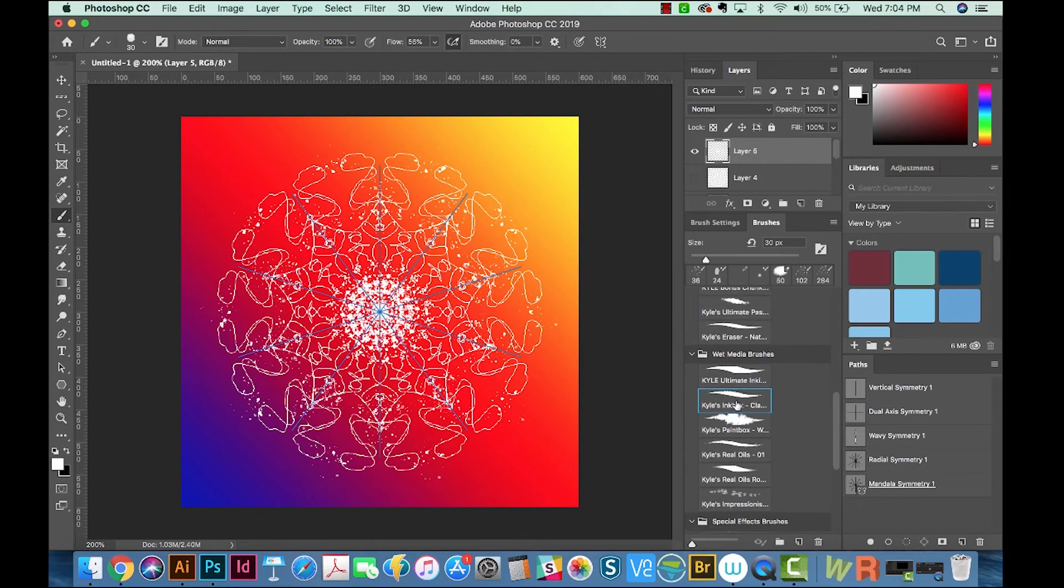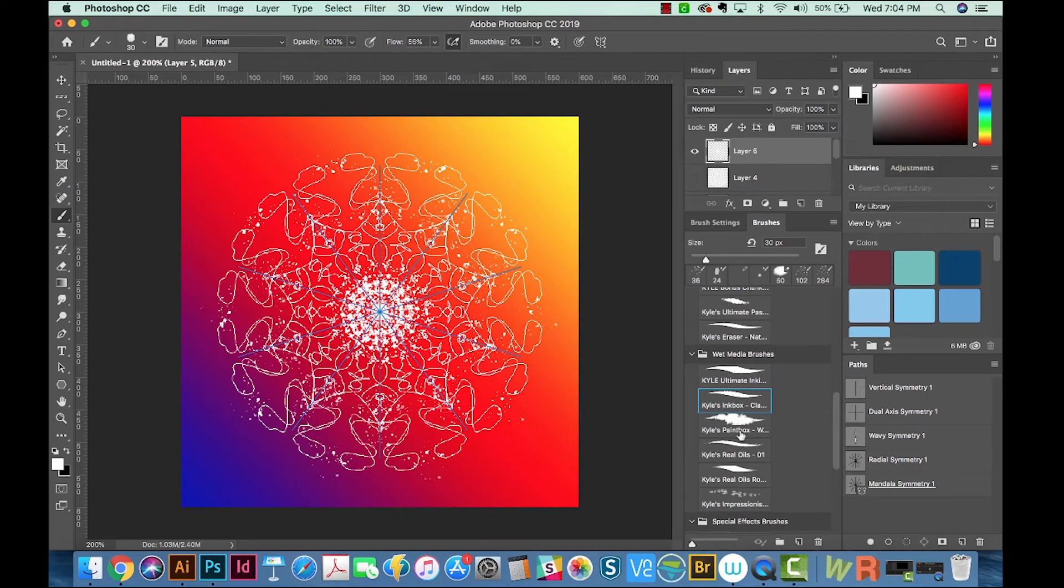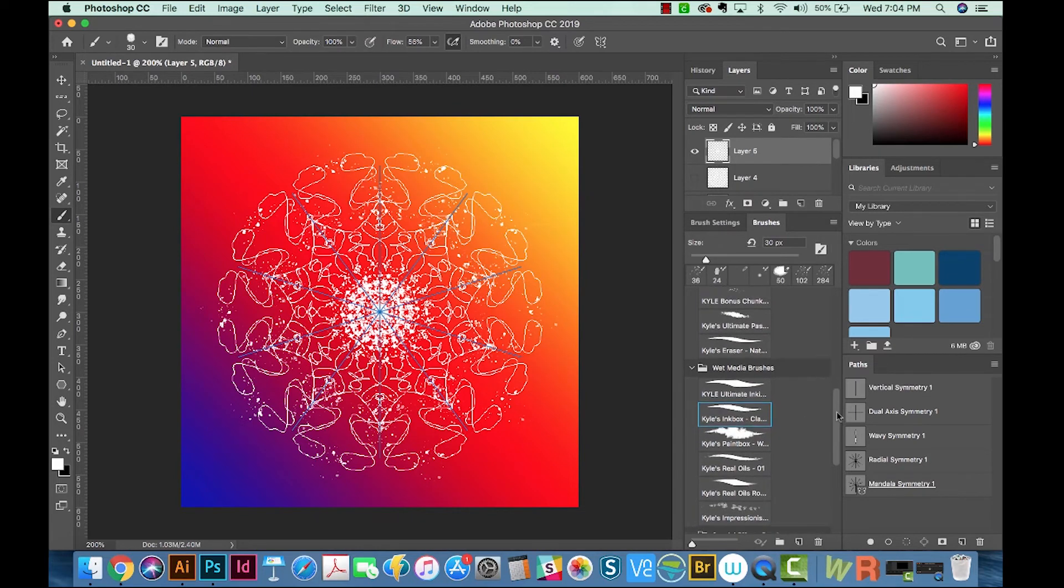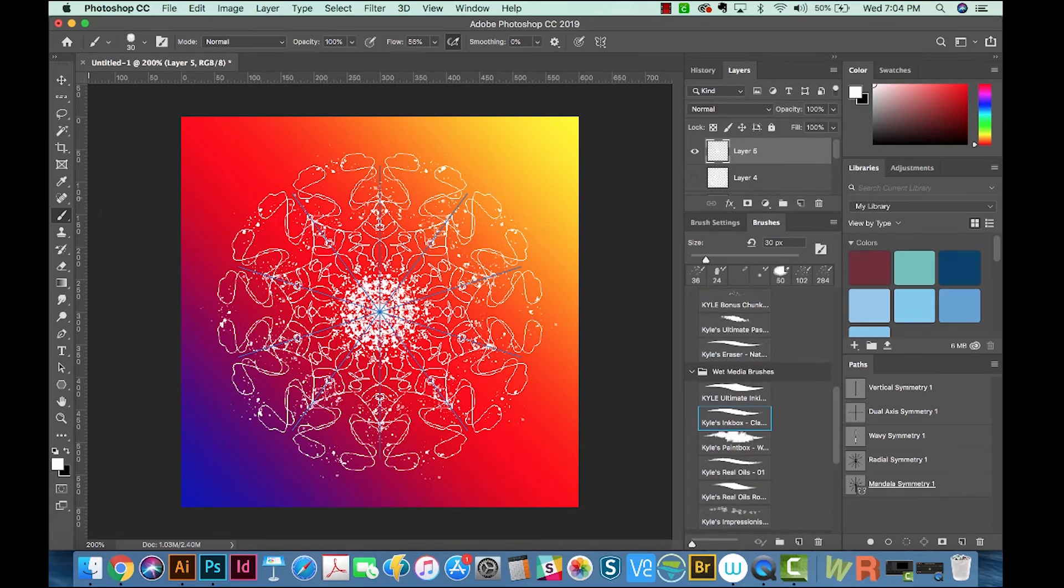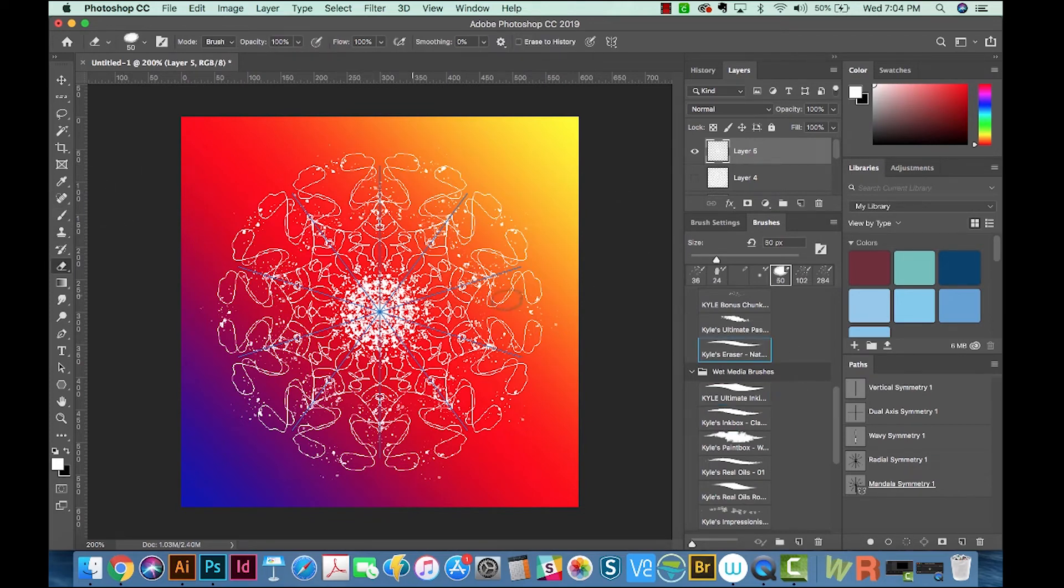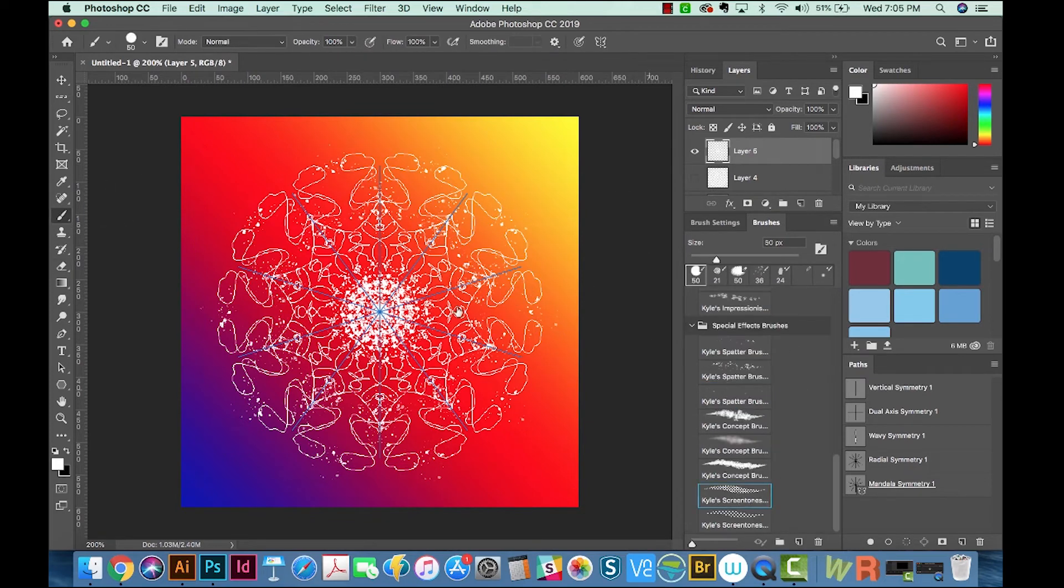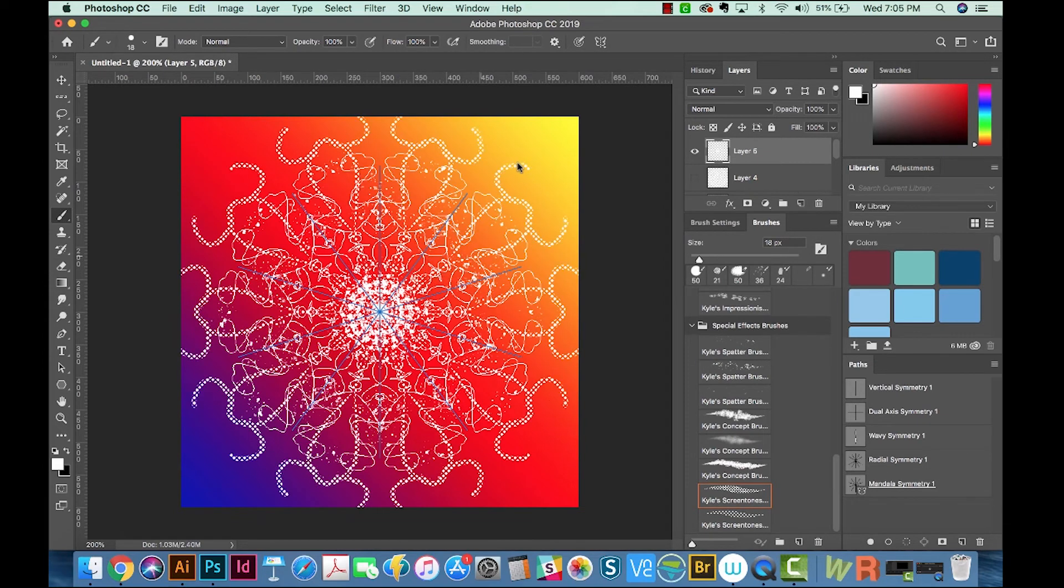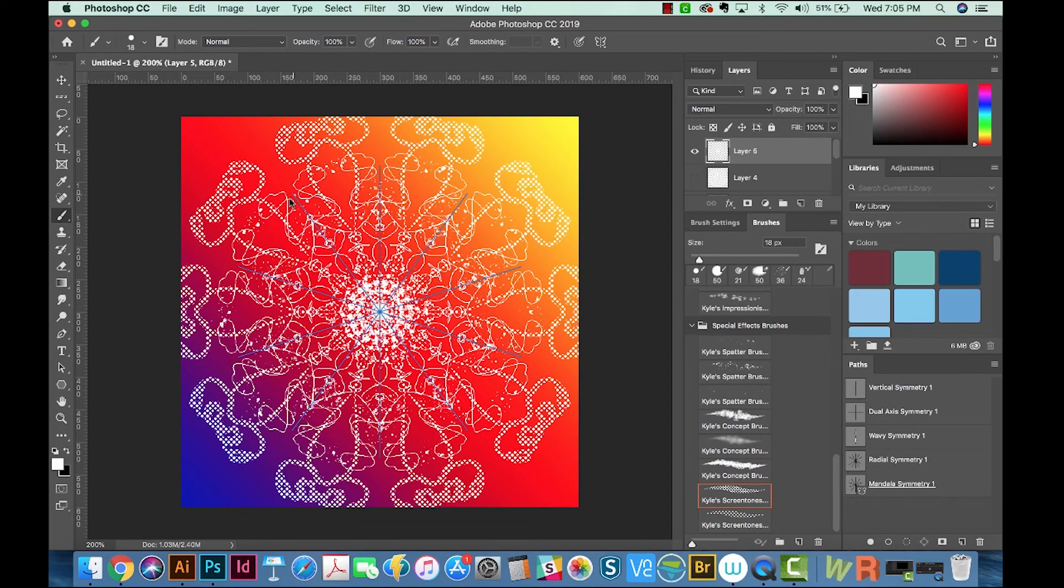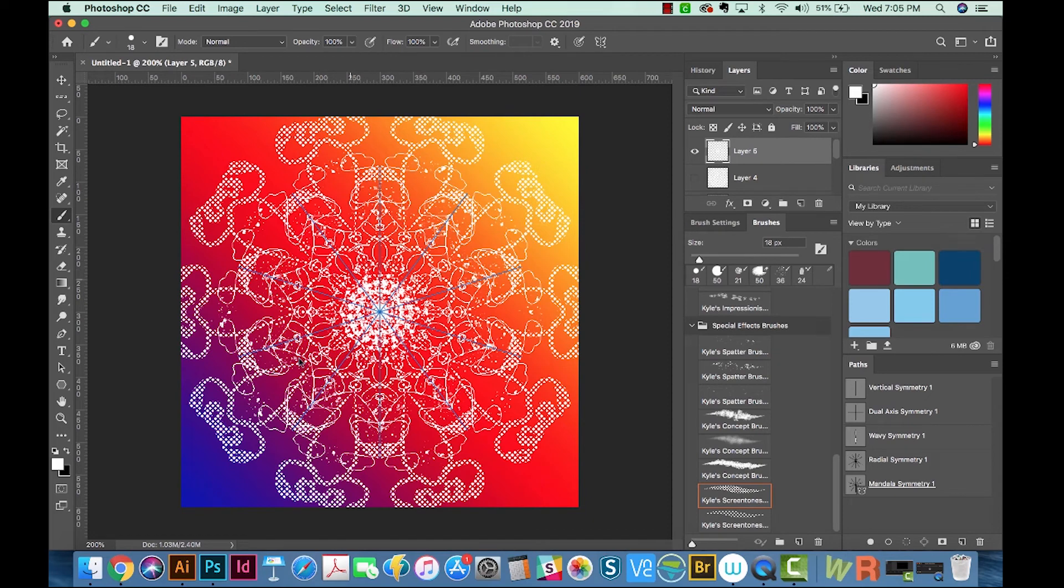Now if you're using Kyle's brushes, some of his are used with the mixer brush and like the smudge tool, and you cannot use those brushes with the symmetry tool. But if the tool that's highlighted when you click on the brush is using the brush tool, it'll work fine. I'm going to choose Kyle's screen tones for this one. We'll make it a lot smaller. And as you can see, it's getting really, really complex.